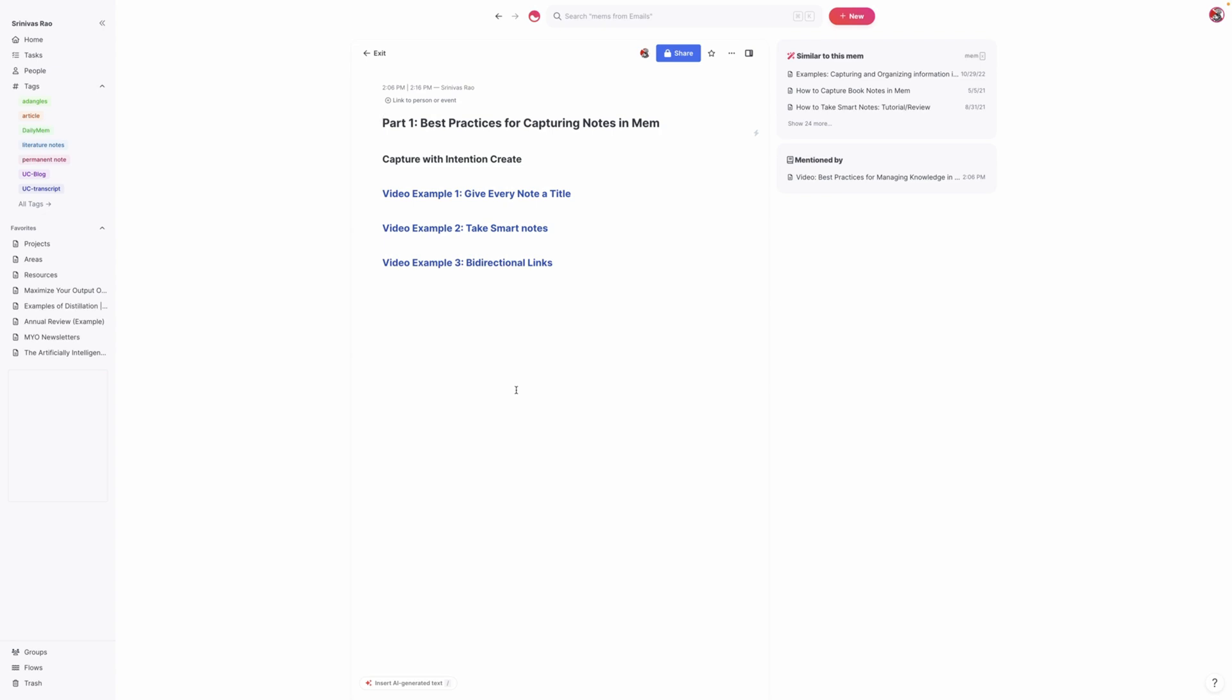So for a lot of people, capture is the really easy part of knowledge management because it's super easy to save links to anything. You can capture things using Mem Spotlight, which I've talked about in previous videos, and you can send things via text messages by configuring them here in flows or even for emails. But I think the biggest mistake that people make when they capture is that they don't capture with the intention to create.